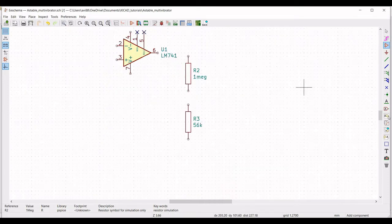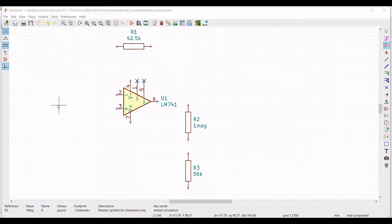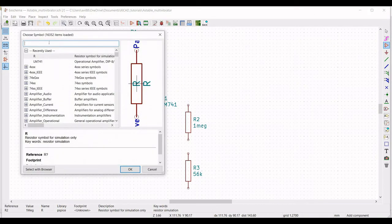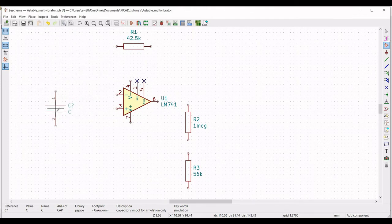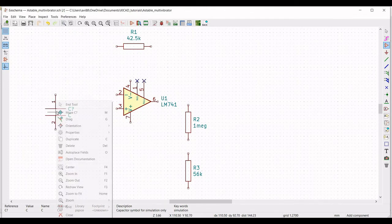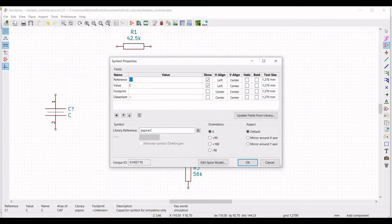Next we have to place the capacitor in our design. Search for PSPICE, select the capacitor, and place it on the schematic window. Define the symbol properties for the capacitor: set the reference as C1 and the value as 0.1 microfarad, then click OK.